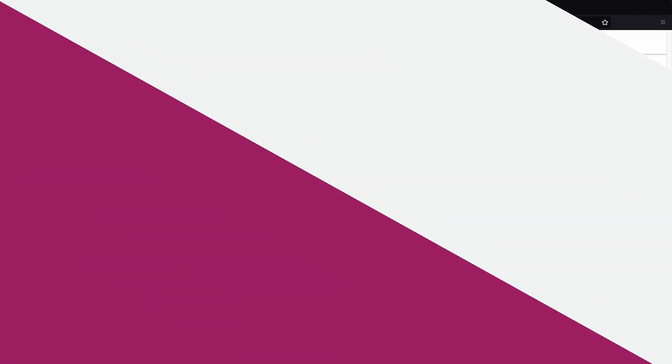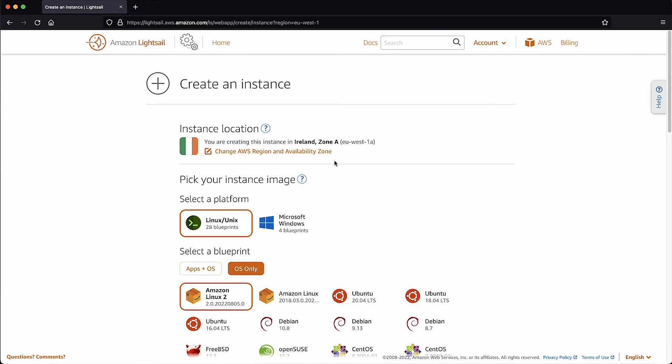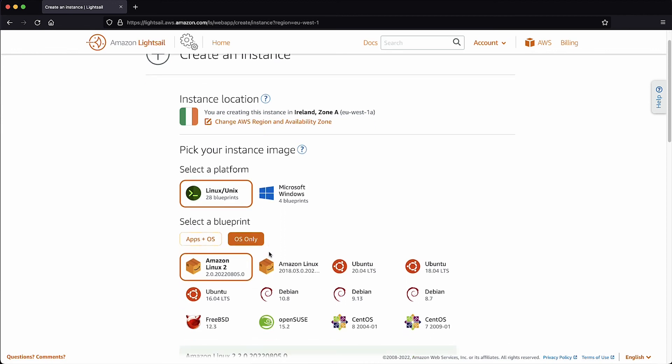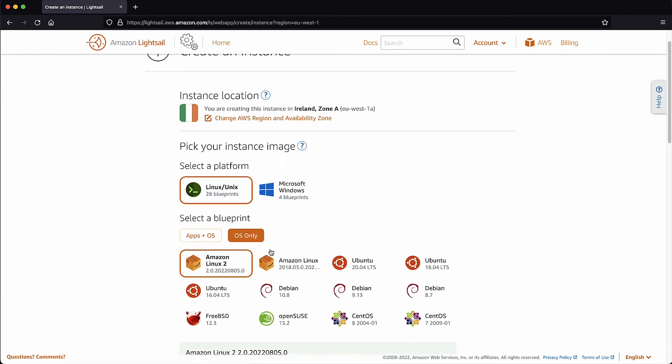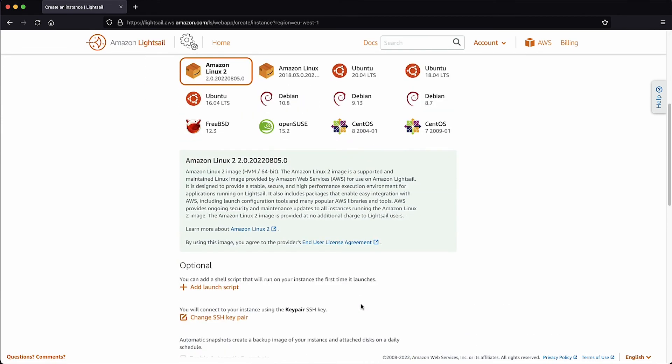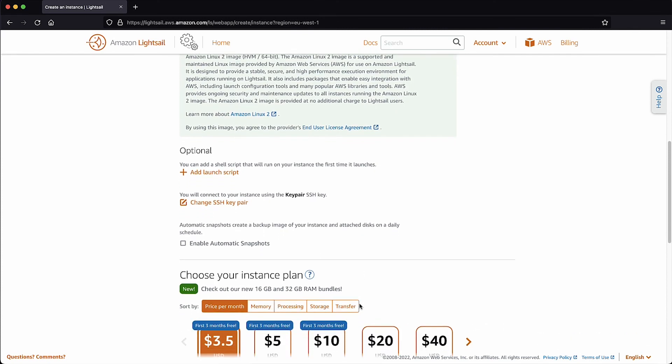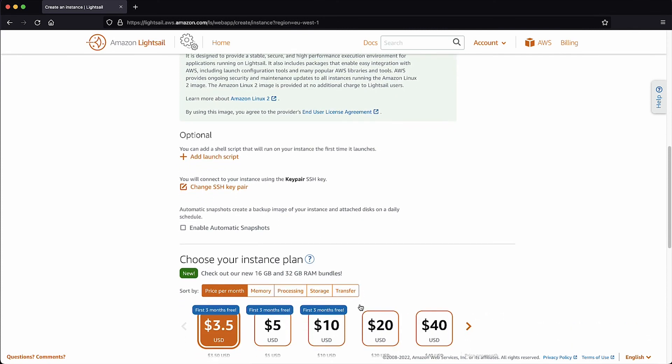Now, navigate to the LightSail console page and select Create Instance. Select the platform that you want under select a platform and then select a blueprint that you want. Then, add a launch script and change SSH key pair if required.